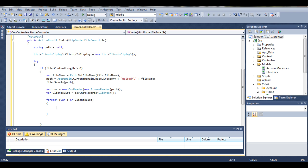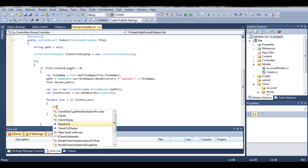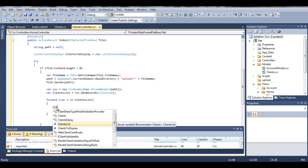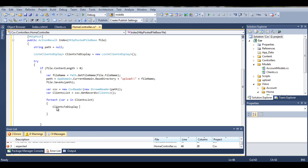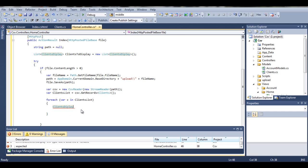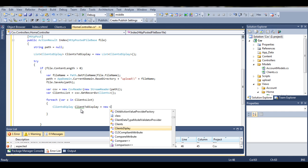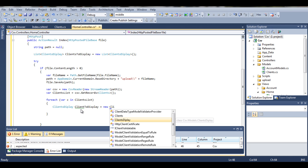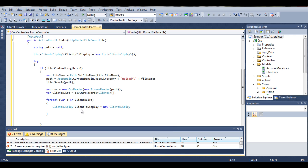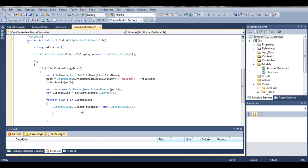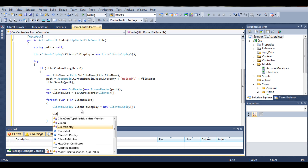So create object called clients display. I want to have this class right, call it client to display because this is a single client equals new clients display. And our clients display, I could actually name it a bit different to avoid confusion.